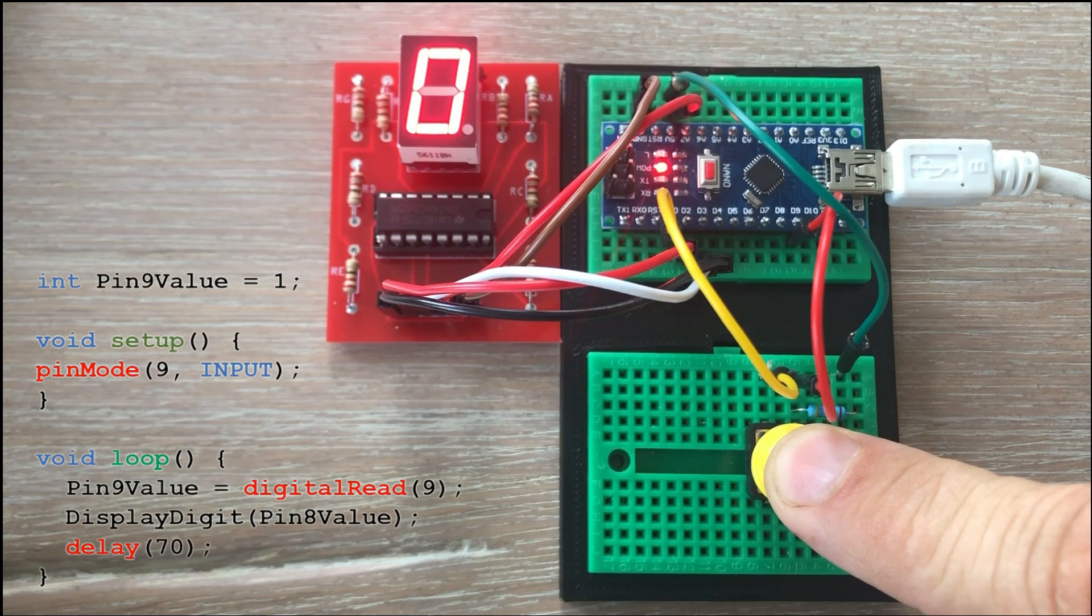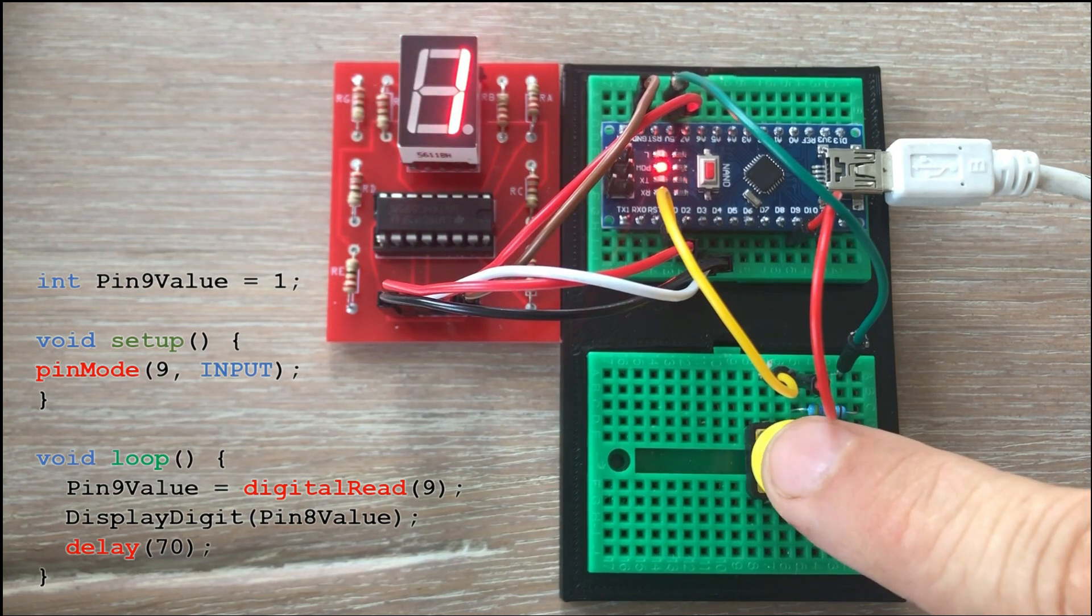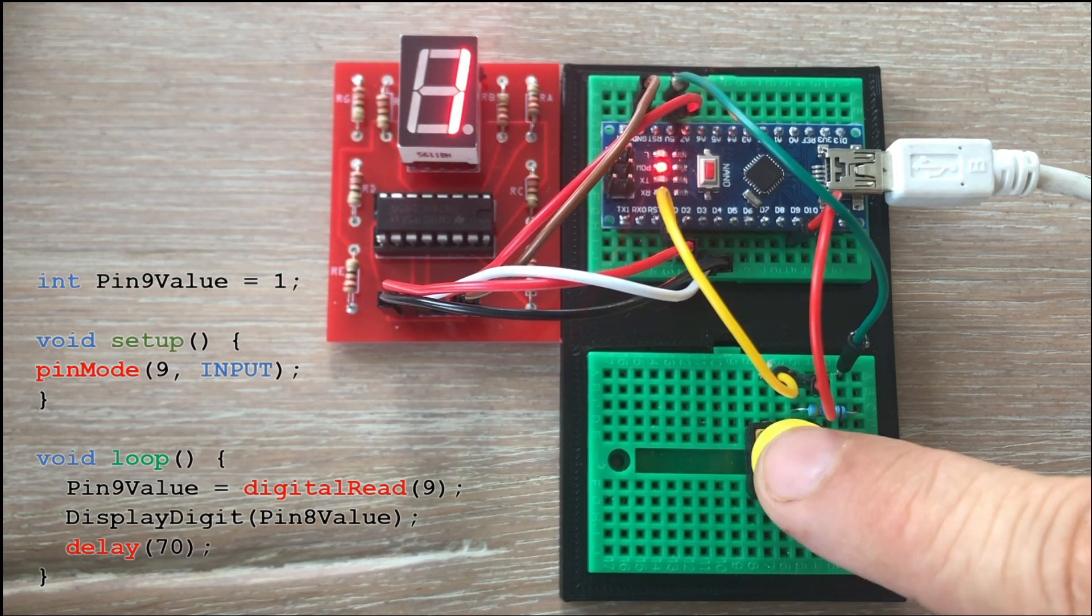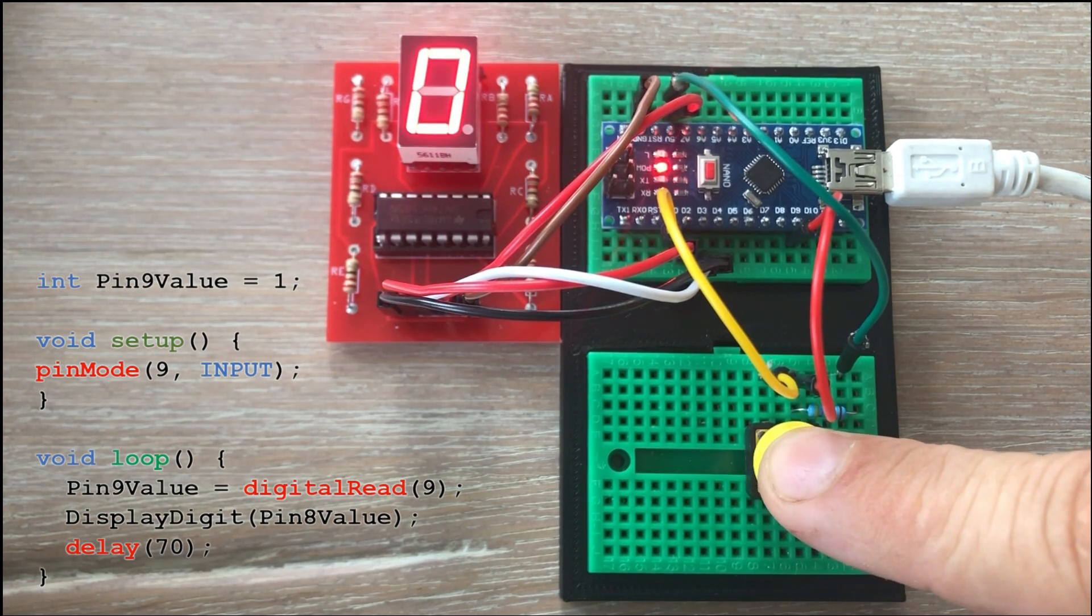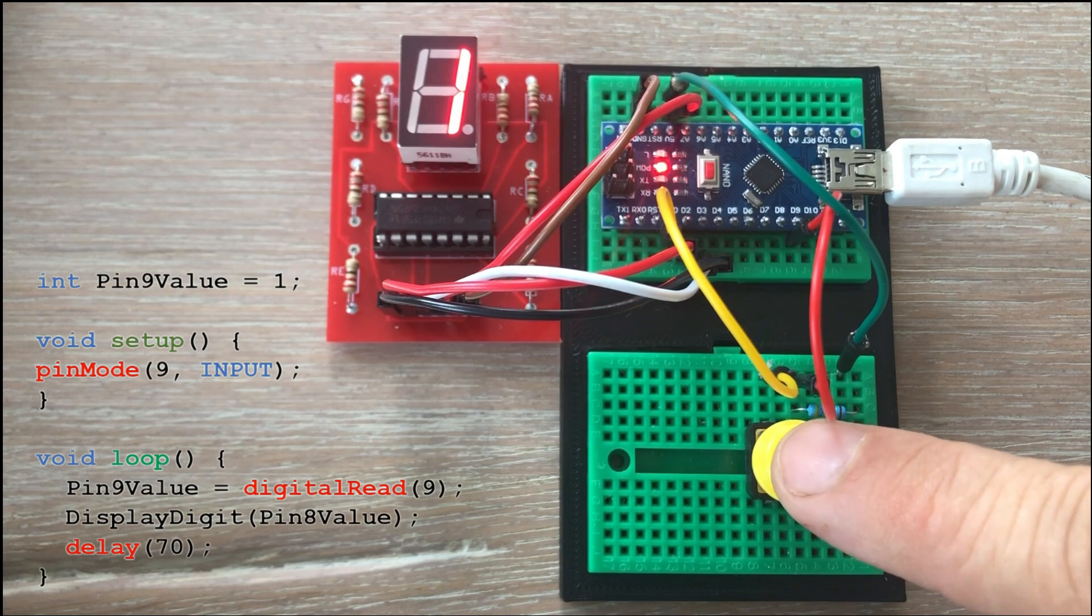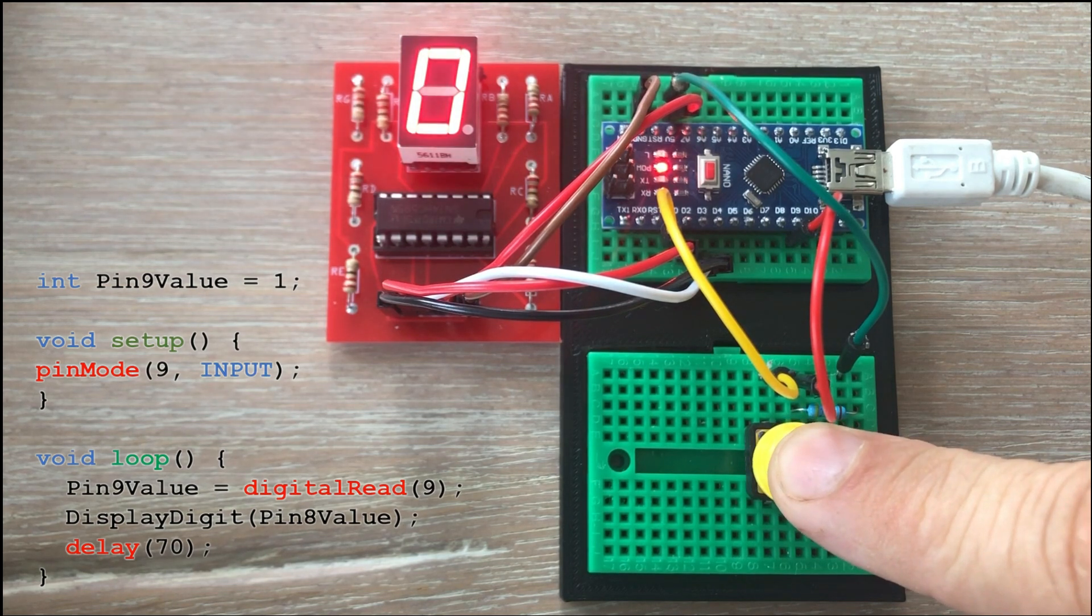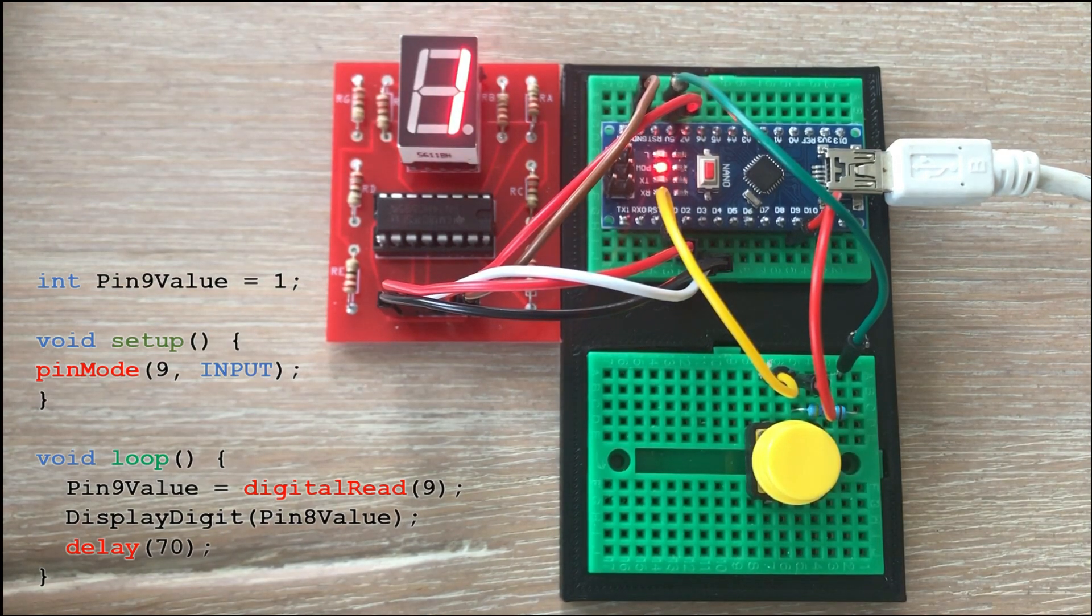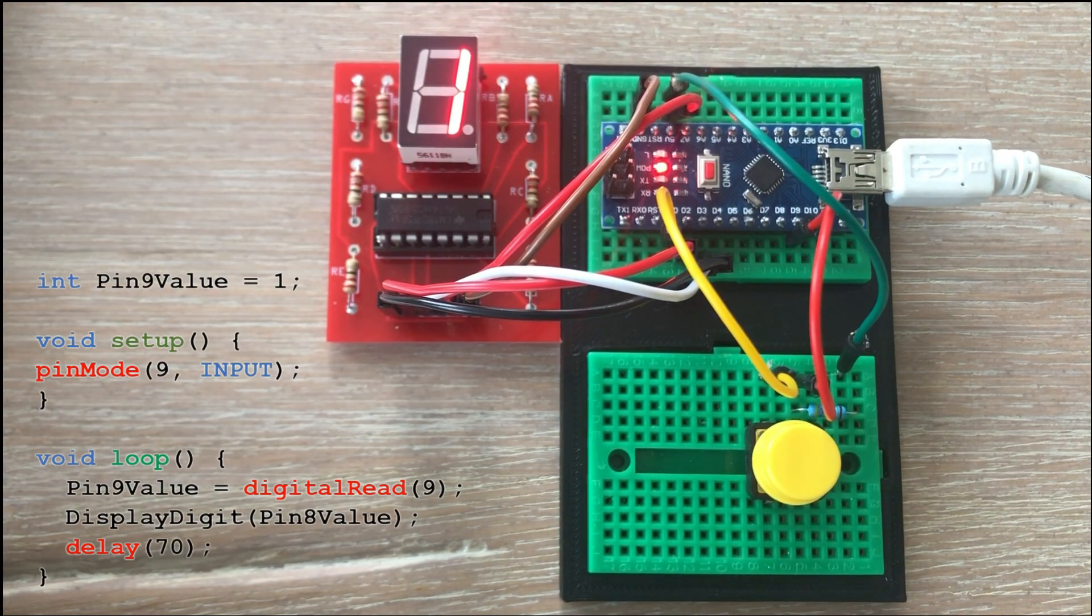You see that it works. When the button is not pressed the display shows 1 and when we press the button it changes to 0. So our objective is to get rid of that resistor.